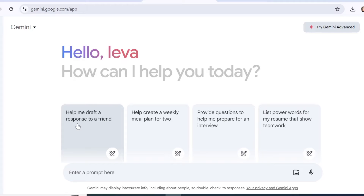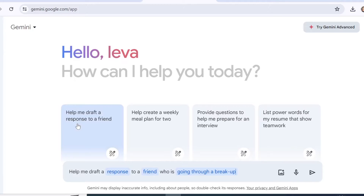So for example if you click on the first tab you will see the prompt that you would have to enter to get the response drafted as a reply to a friend. The blue highlighted words right here you can change. For example, if you need help to draft a response to a colleague who is asking if you are available for a meeting or something like that.